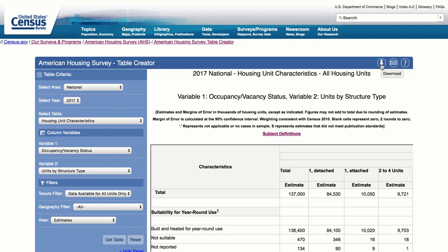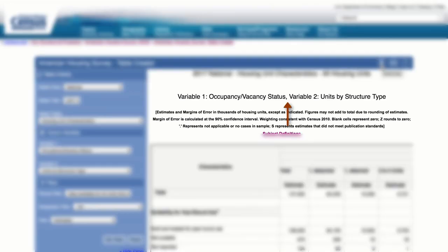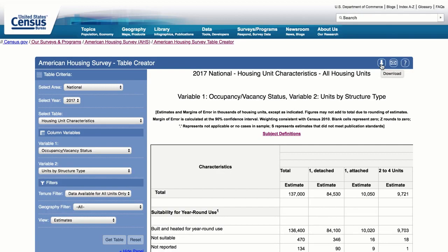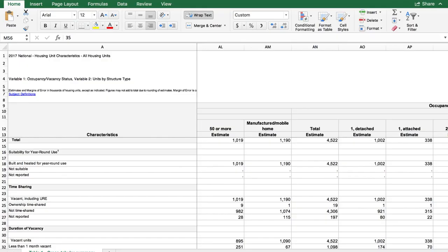Let's look at the resulting table. Note that Variable 2, Units by Structure Type, is nested under Variable 1, Occupancy/Vacant Categories, in the column headings. Since this table is so large and the column and row labels cannot be frozen, we suggest downloading this table in Excel for better readability. In Excel, the panes will be frozen so you can more easily follow which data belongs to which column and row.